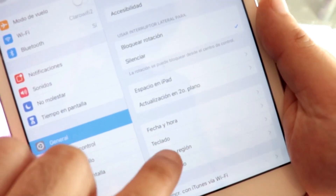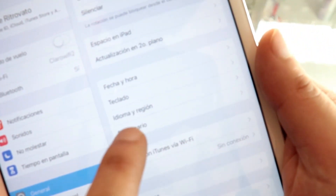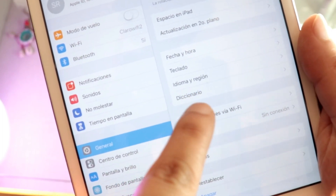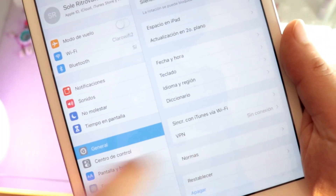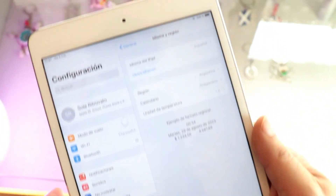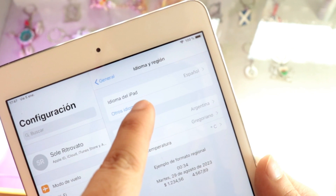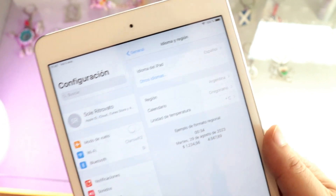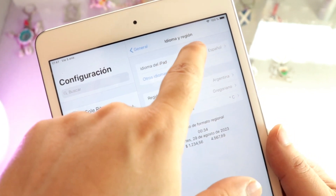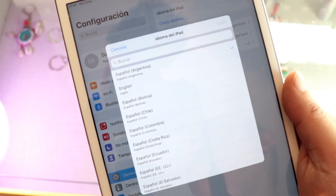Once inside General, scroll to the bottom. You'll see 'Idioma y Región' — that's Spanish for 'Language and Region.' Go inside that option. You'll see the current language, which you want to change. Tap that first option.